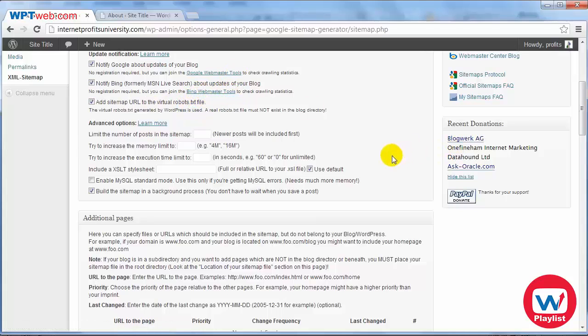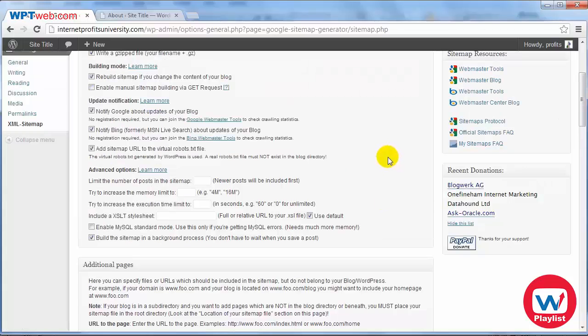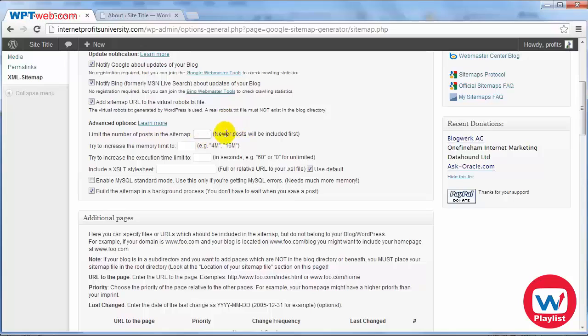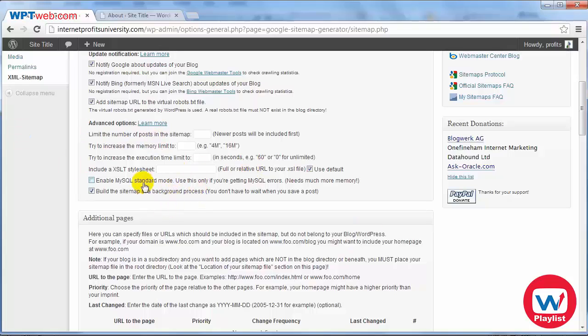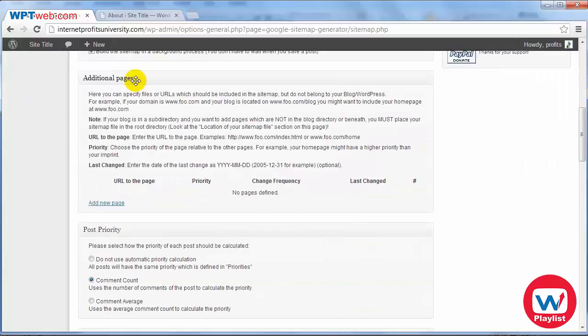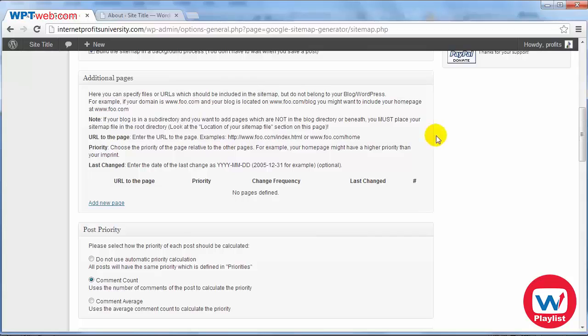Basically the robots.txt file you don't need to really know about what that is but basically it's a file that the search engines read and you can put some limitations on the number of posts in the sitemap. But in this case we're going to leave it as it is. Now this is advanced options so I'm not really going to cover it unless you really need to. Additional pages is basically an area where you can add pages that are not part of your WordPress site. So if you have a URL to another site you can add additional pages here but at this moment I'm going to leave this blank because I just want to create an XML sitemap just for my site.